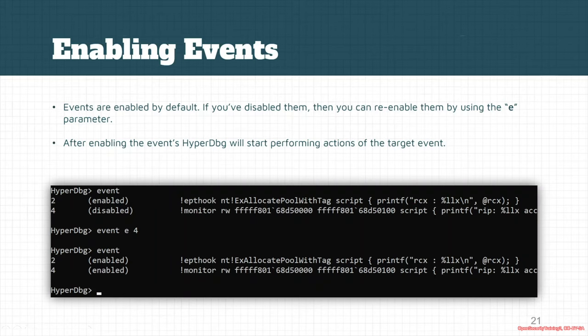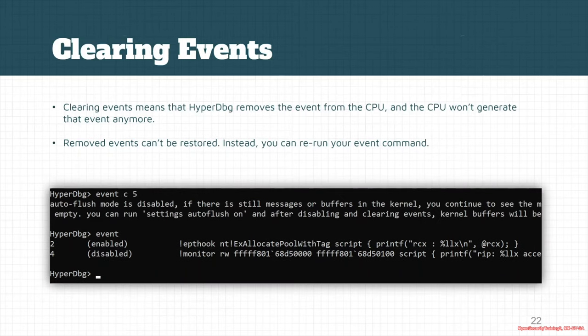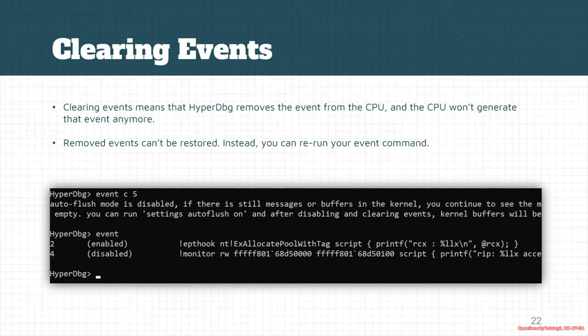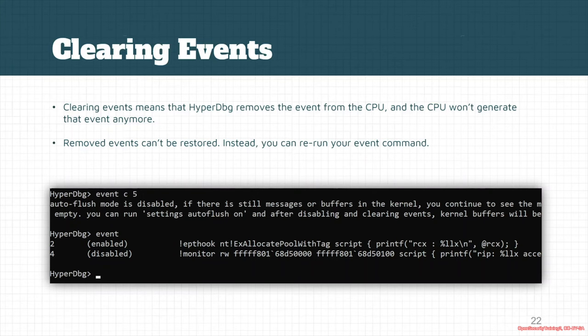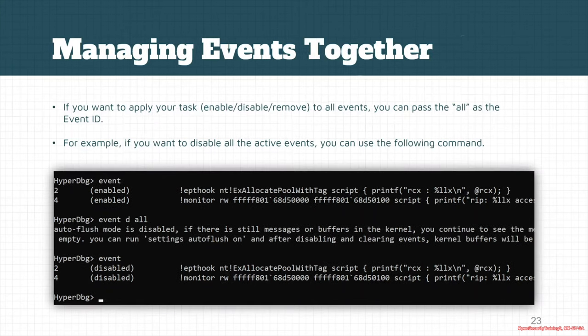Another thing is that you can clear an event, which will completely remove the event and the processor won't generate that event anymore. But the removed event cannot be restored. The only way to restore them is that you should run the command again so the event is generated again. You cannot re-enable a removed or cleared command.